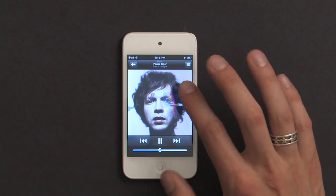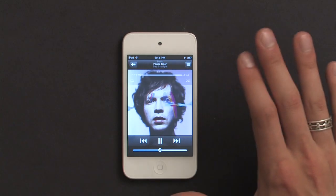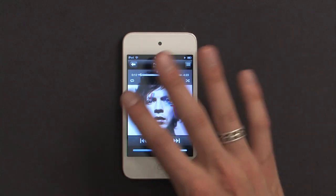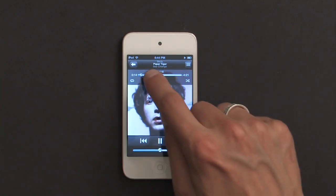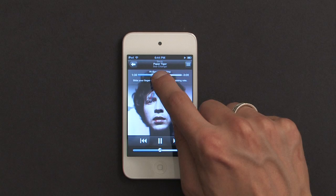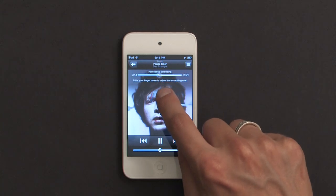If I tap on the album art, it gives me some more controls. And from here, I can scrub through the track.